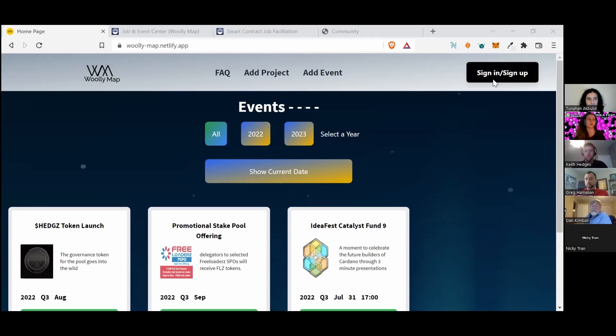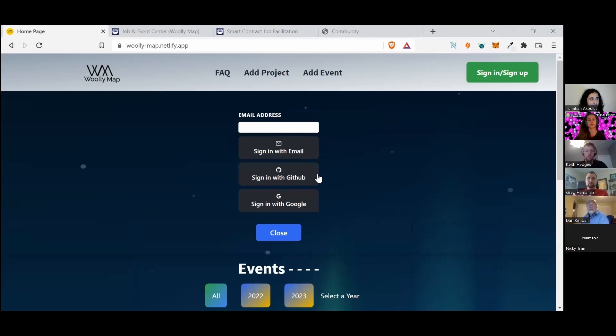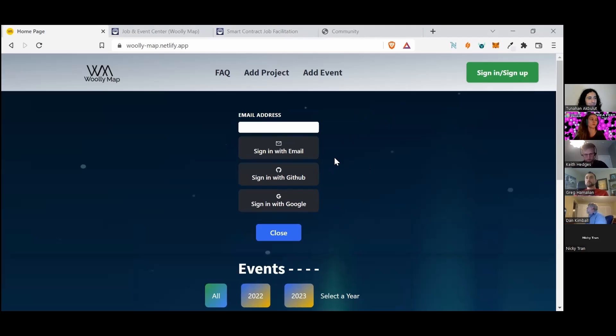Users here can sign in passwordless with email, GitHub, or Google. We definitely have DAP connector functionality on the roadmap to have more decentralized login options.